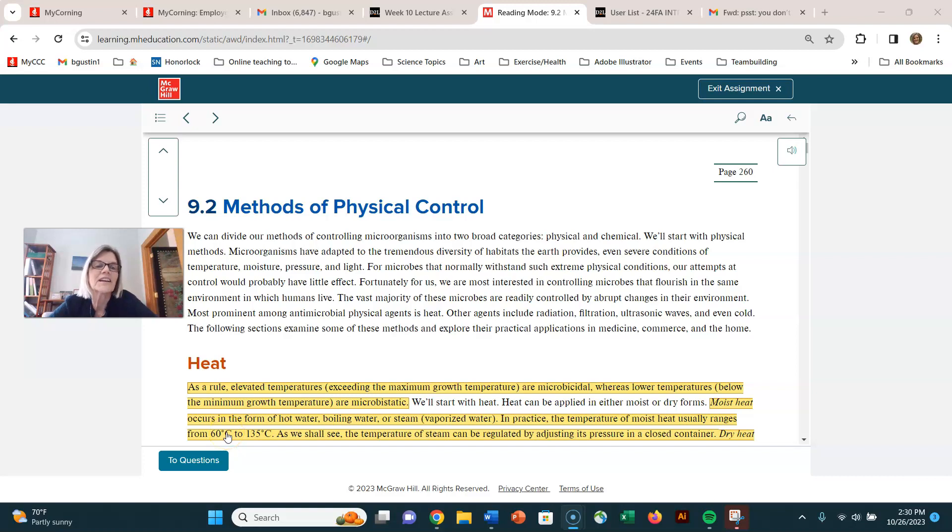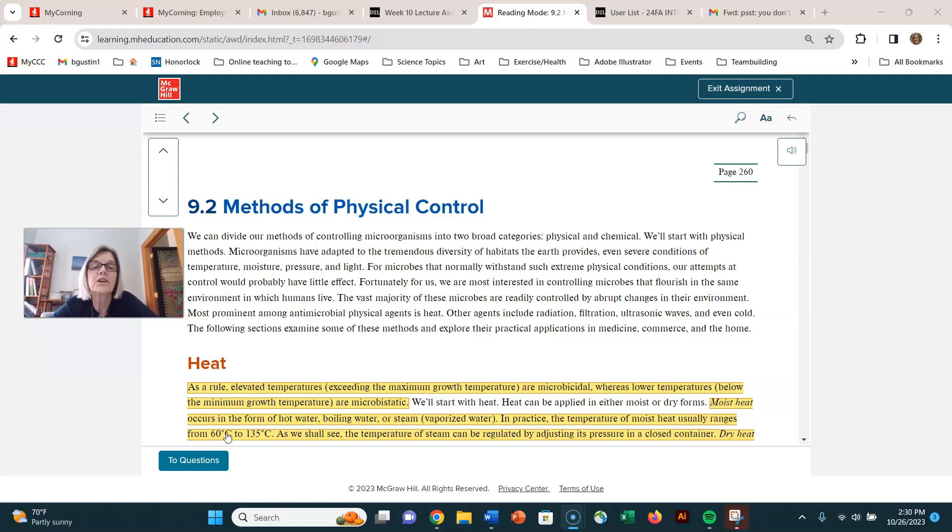Hi everyone. Here we are with microbial control. We're in section 9.2 and we're going to look at methods of physical control.